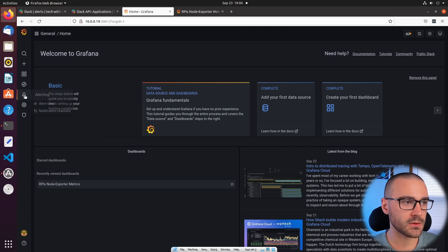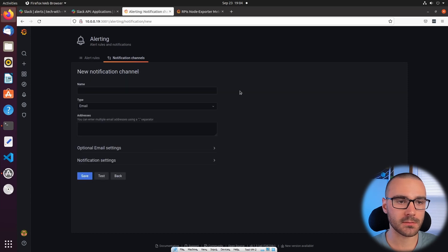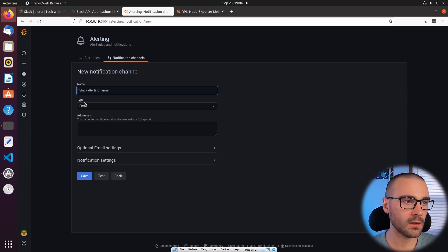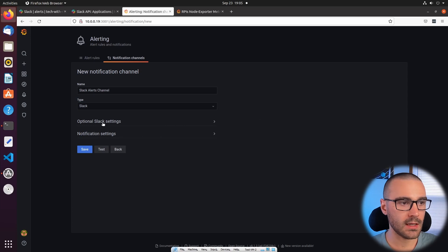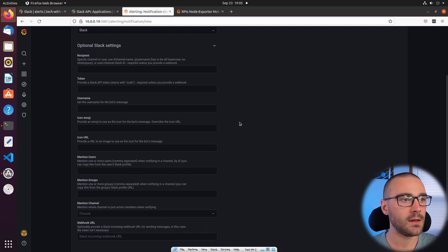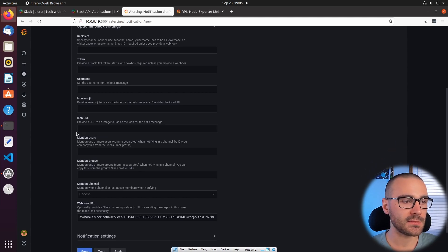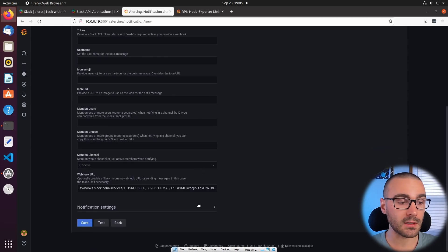In Grafana I'm going to go to the Alerting tab and open that up. I'm going to navigate to the Notification Channels tab and we are going to add a notification channel. We will call this Slack Alerts Channel. The type here is not going to be email — we're going to select Slack. Under optional Slack settings the only thing that we really need here is the webhook URL. There are other options like an icon URL, mentioning people or groups, or mentioning an entire channel, but just to get our alerts working all we need is the webhook URL.